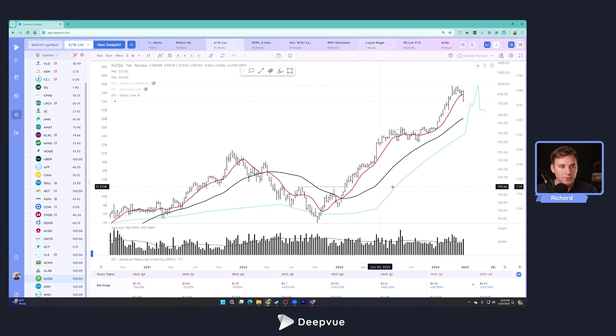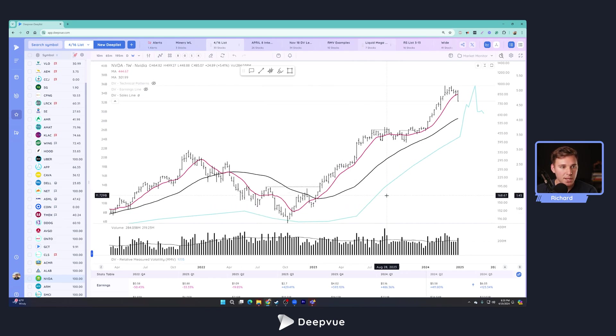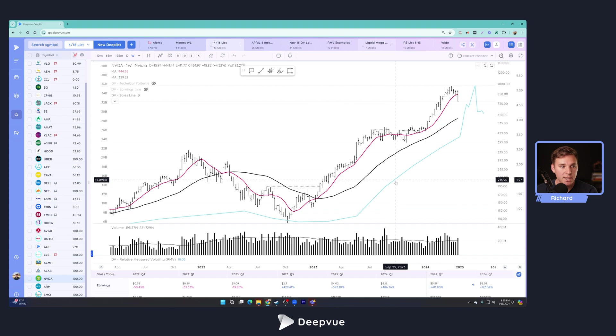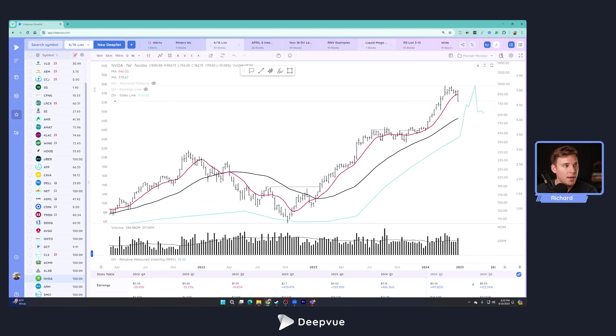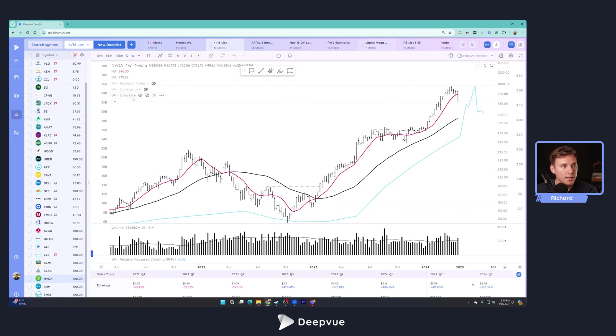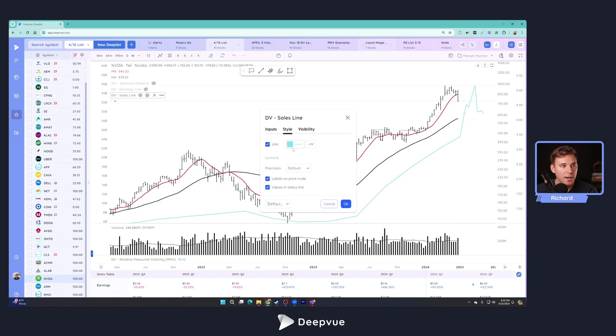So here you've got this teal line. This is our sales line. You can see the slope changing again, just like the earnings line was. And we've got the estimates over here on the right-hand side. As with every indicator, if we hover over it in the object tree and click the gear icon, we can bring up the particular settings for that indicator.